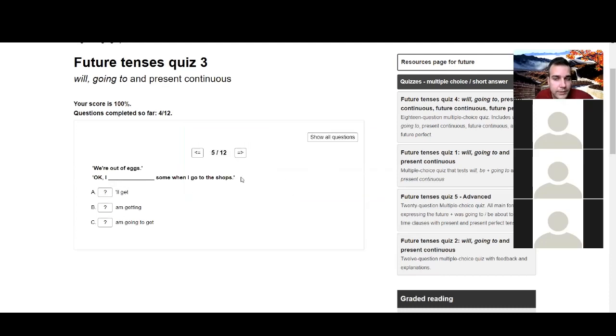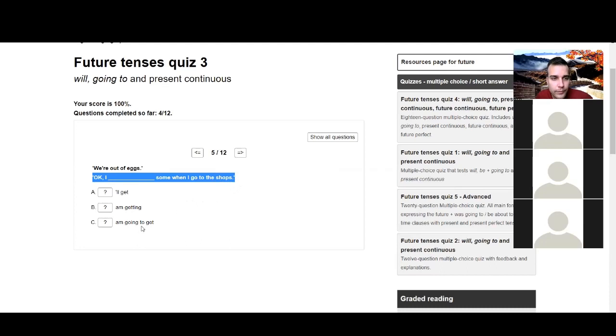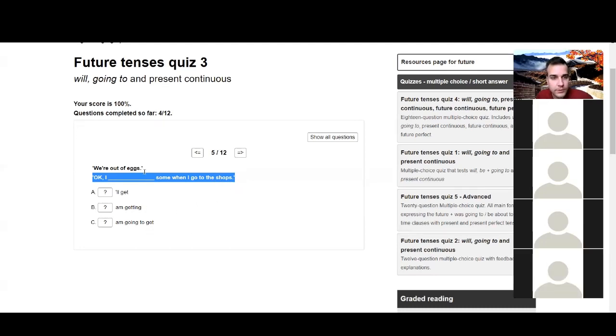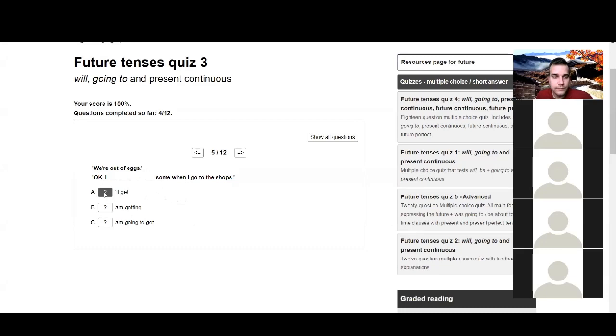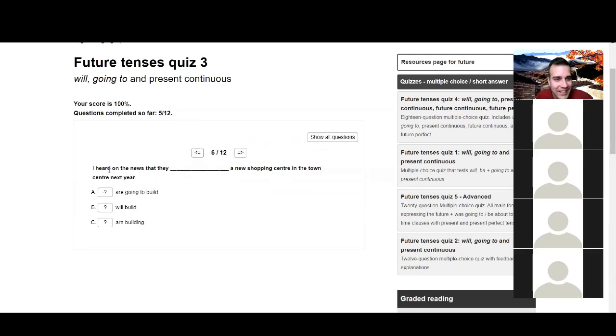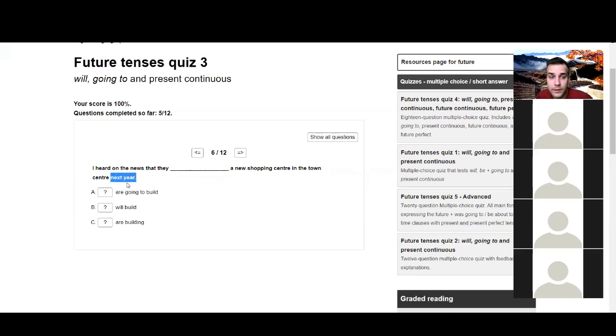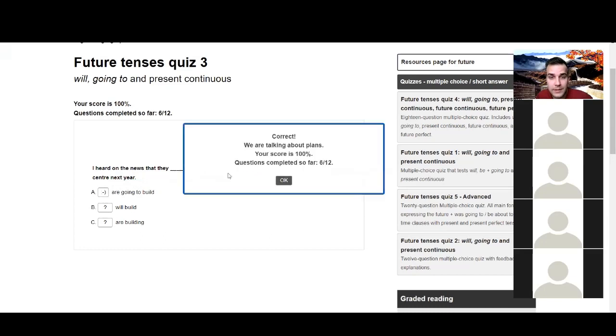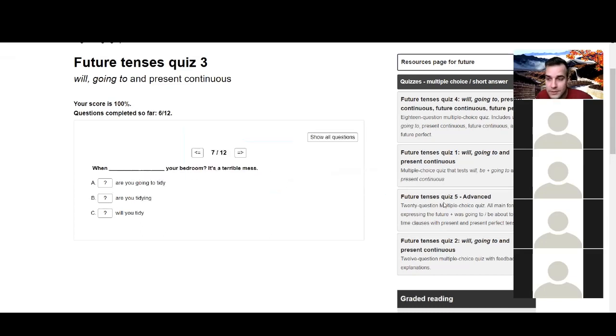So we normally use present continuous to talk about future arrangements. It's already arranged, it's already planned. Let's try this five. We are out of eggs. Honza, can you try? Are you there, Honza? I'm sorry, I'm sorry. I'll get some. Yeah, I'll get some because it's a quick decision. Yeah, that's it. Spontaneous decision again. There we go. Six. I heard on the news that day. Honza, can you try? I heard on the news that they are going to build. Yeah. Why? Because they are planning. They have a plan about it. Yeah, that's it. It's an intention or plan. That's it. Well done.